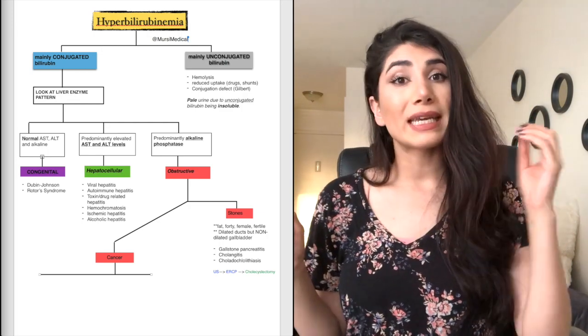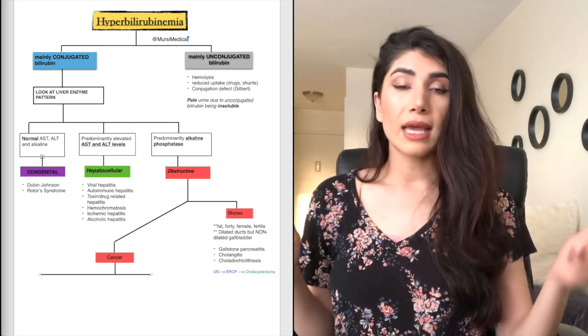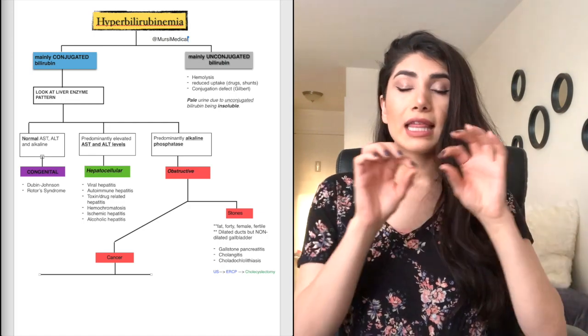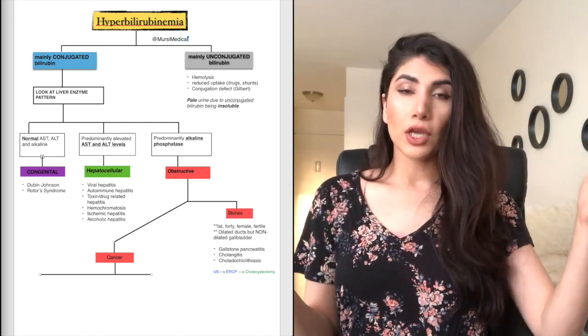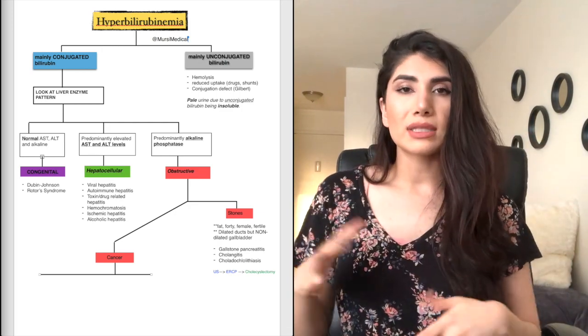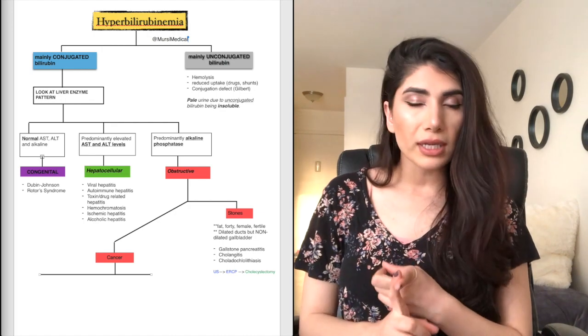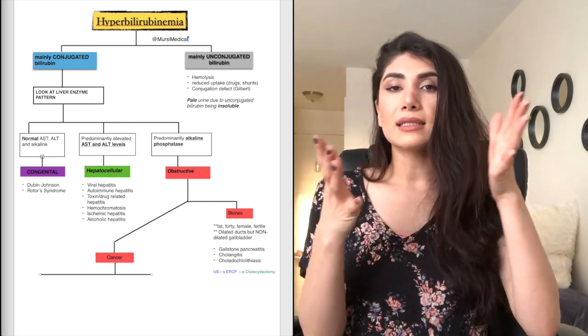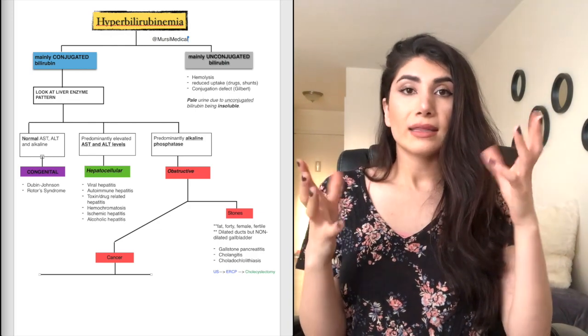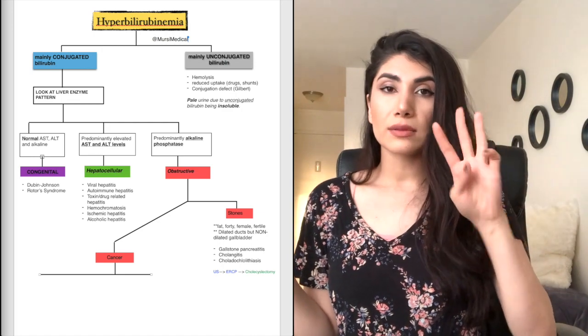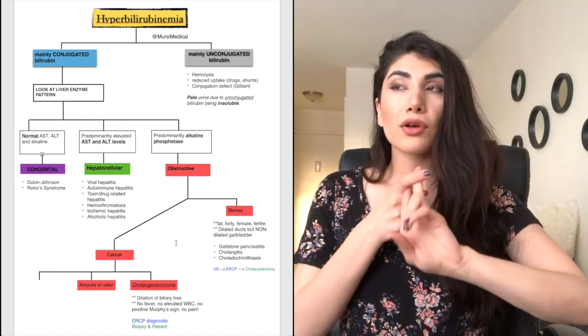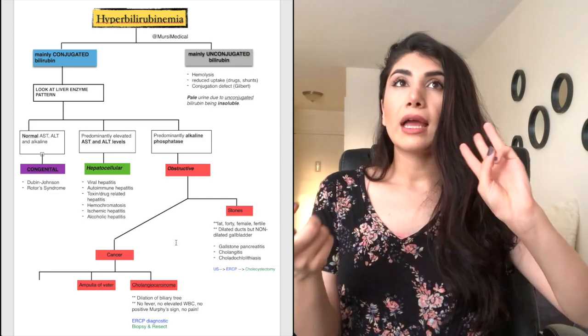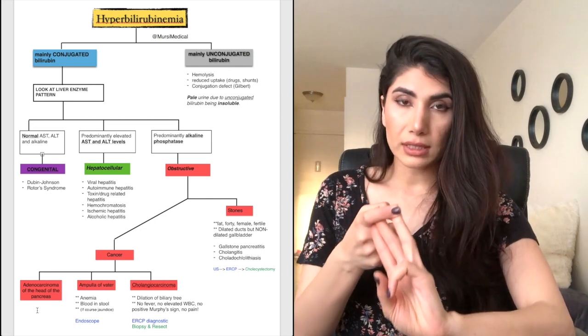Then you have cancer that can cause obstruction and cause the jaundice. Now with cancer, this is going to have thin gallbladder wall with dilated gallbladder. So this is because cancer is insidious. So it takes a long time. So there's no inflammation. There's no fever. This just extends over time. So you can have three types of cancer, cholangiocarcinoma, ampulla of vater cancer, and adenocarcinoma of the head of the pancreas cancer.